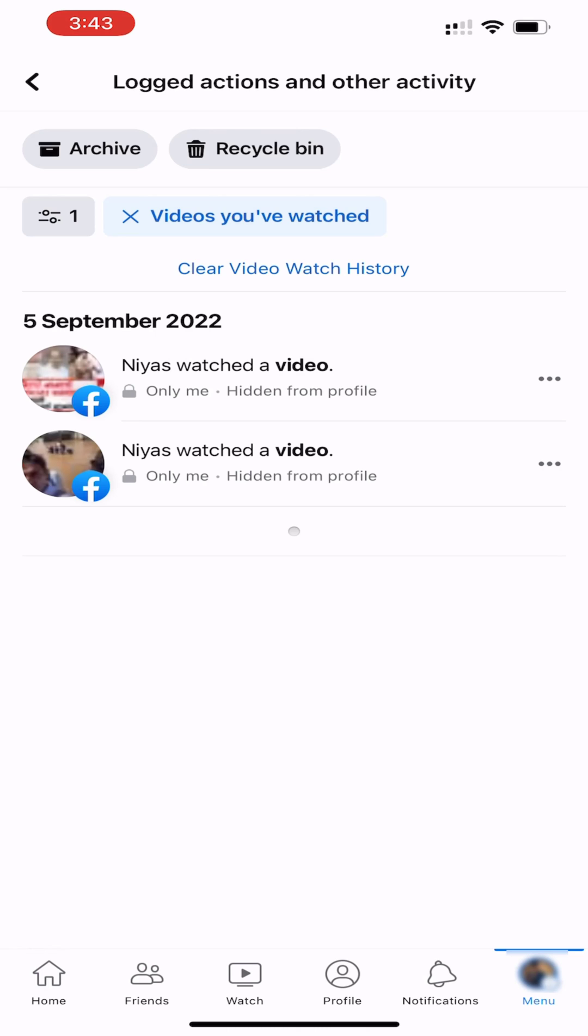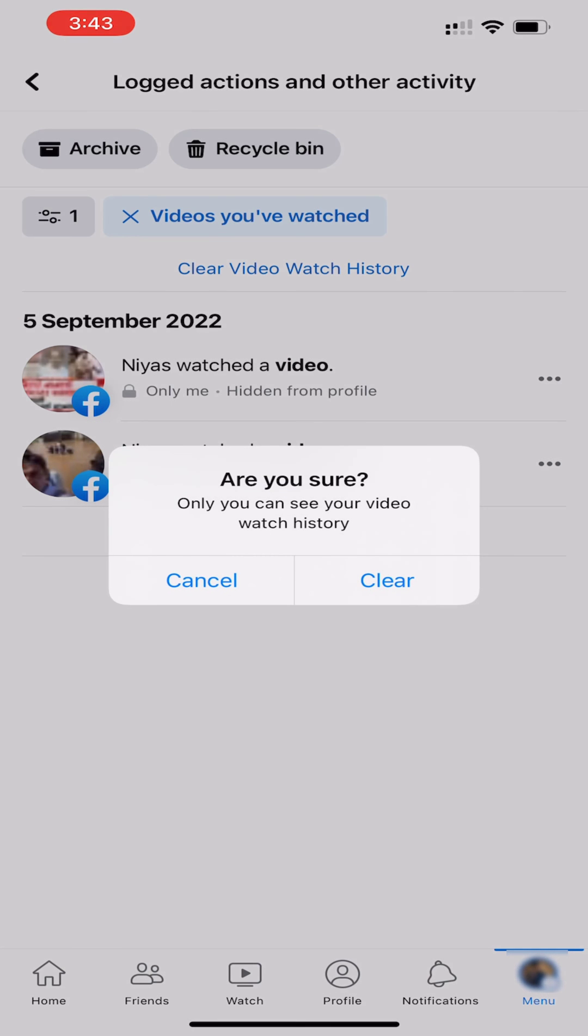To delete all watched videos on Facebook at once, tap on Clear Video Watch History. Tap on Clear to confirm.